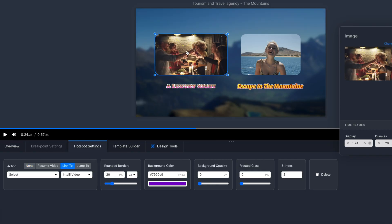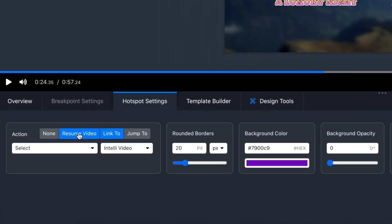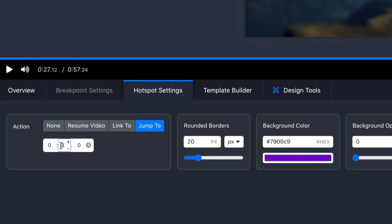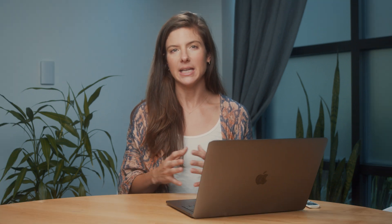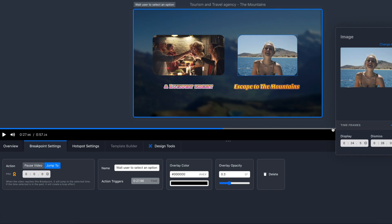First, I'm going to build the screen with photos and text. When a user clicks, I want something to happen, so I'm going to add an action. IntelliTV gives you the option to link to a URL, another IntelliTV video, an email, or a phone number. You can also jump to another time in the video. Now, while the viewer is making their choice, I want the video to stop playing — that means I'm going to enter a breakpoint to pause it. Another option is to loop the video or jump ahead to a different spot.